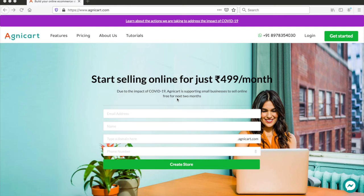Hi friends, welcome to AgniCard. Today in this tutorial I'm going to show you how to set up your own online e-commerce store using the AgniCard platform. It's so easy that you can get started in less than five minutes and start setting up your store. Alright, let's get started.